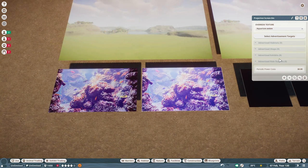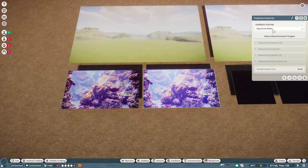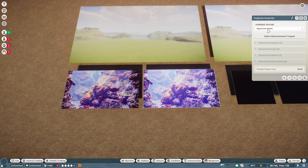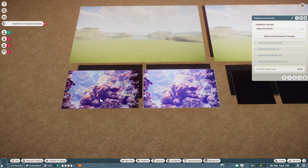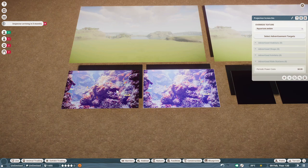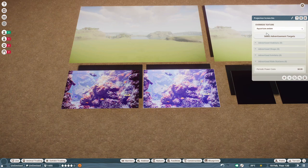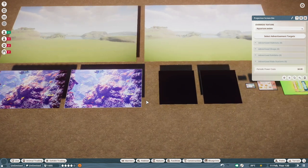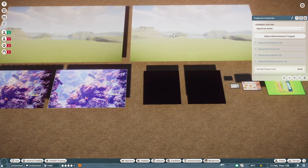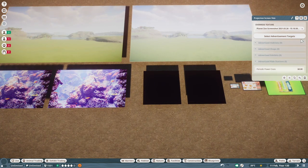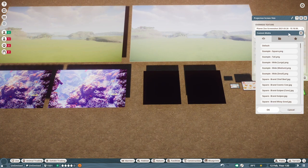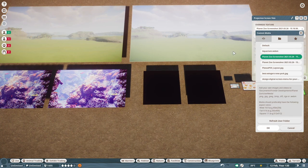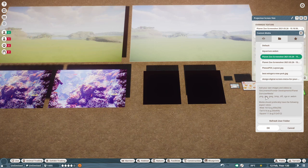One thing to note with them is they have to be in this format, a .webm format for the videos. I tried loading an MP4 in and it did not work. So I had to convert it to a .webm. The images, though, can come in a variety of formats. And it shows you here what the images can be in, which is nice.